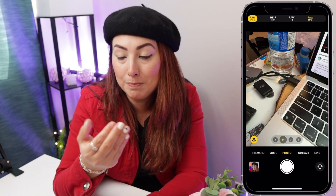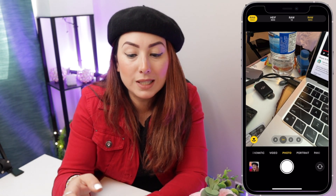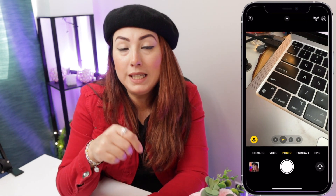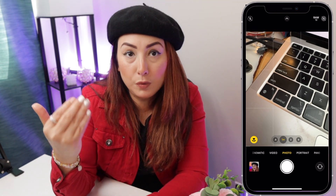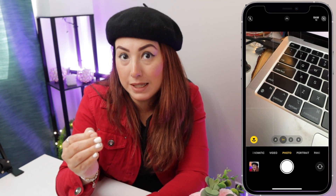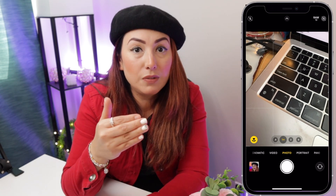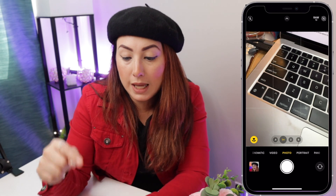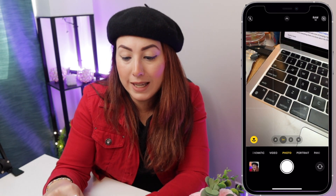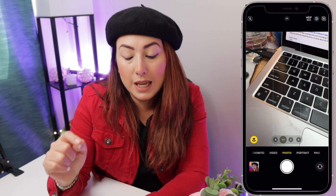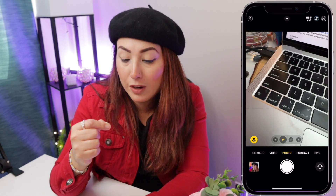RAW Max will weigh a lot — usually more than 70 megabytes. You can also take photos with RAW 12, which is basically the same as RAW Max but at 12 megapixels, with a file size of around 24 megabytes.